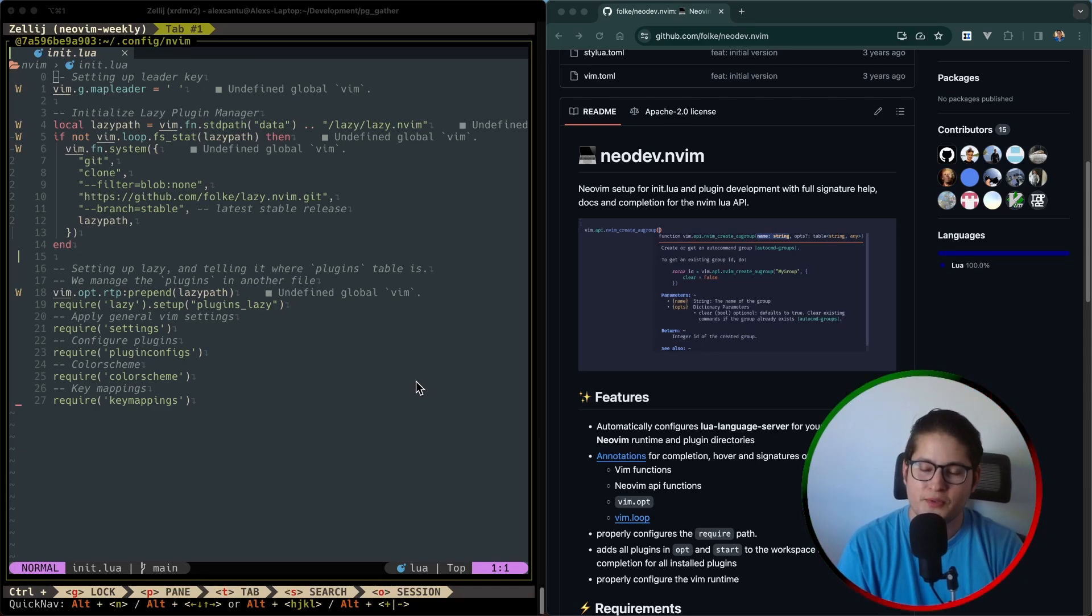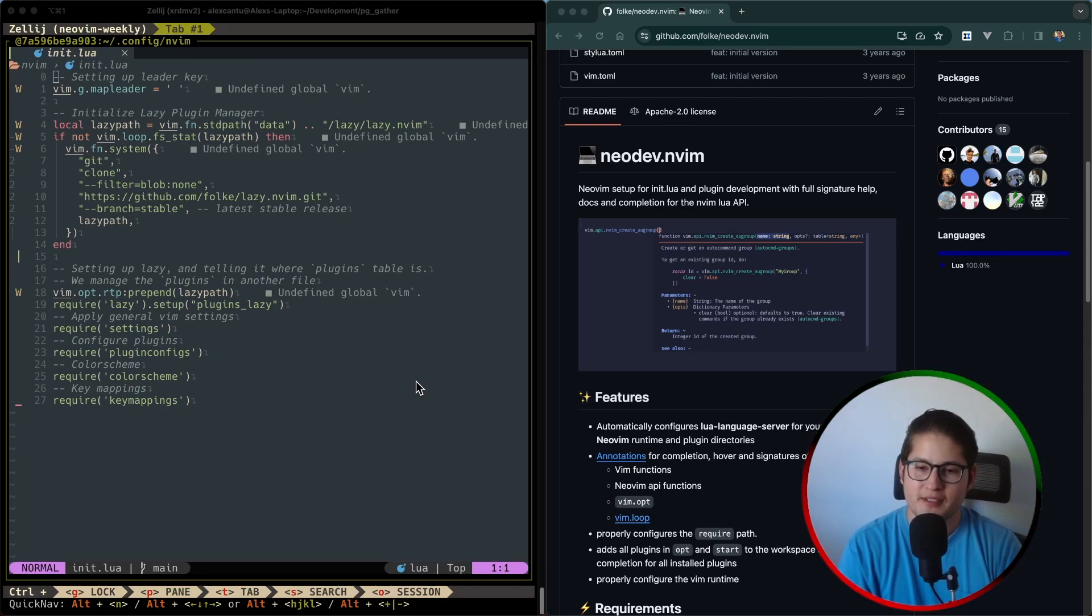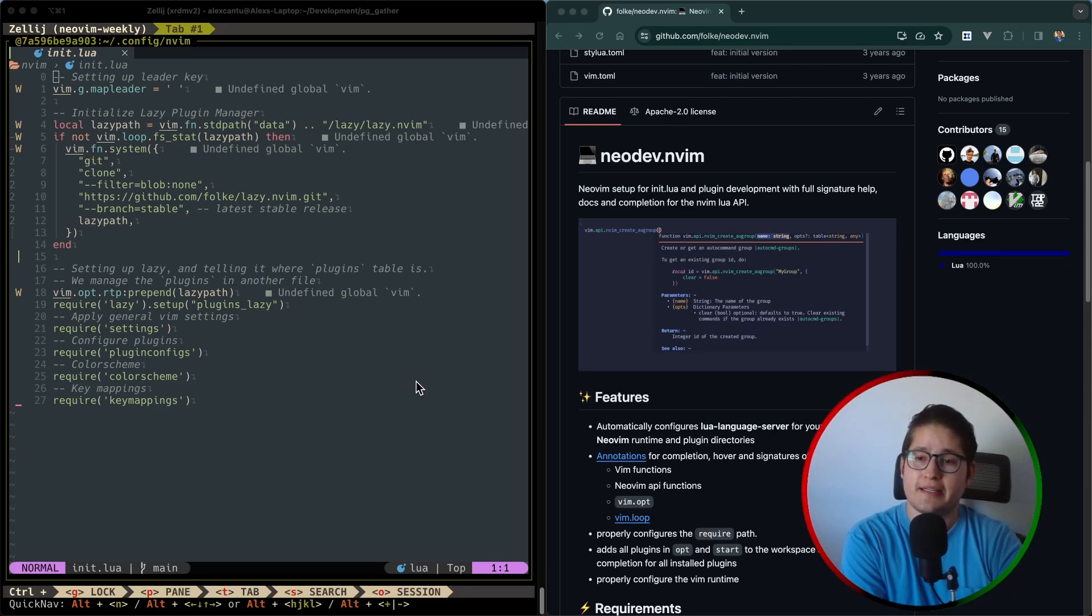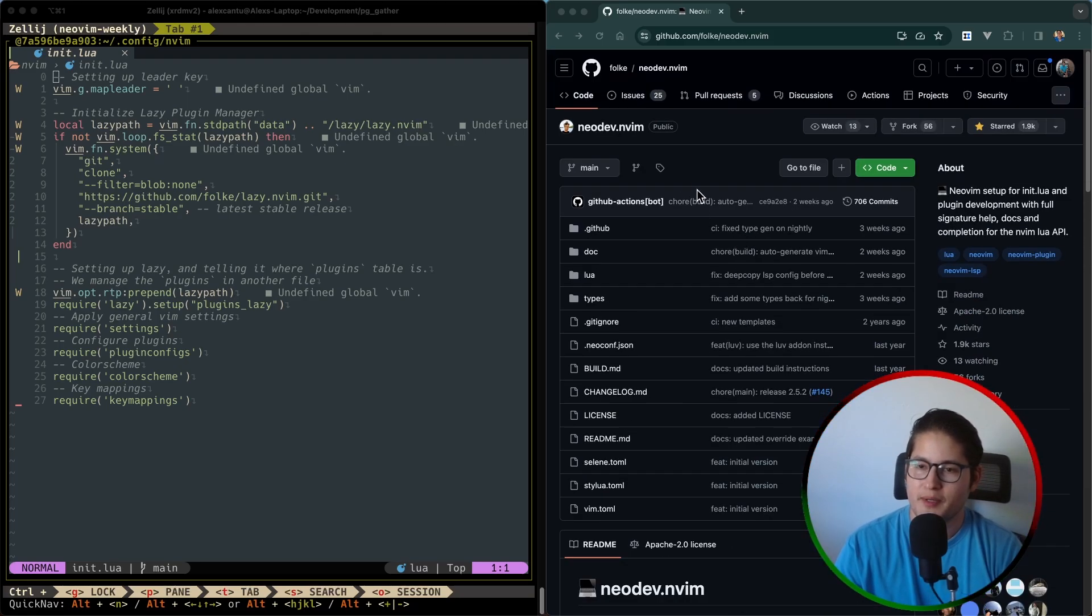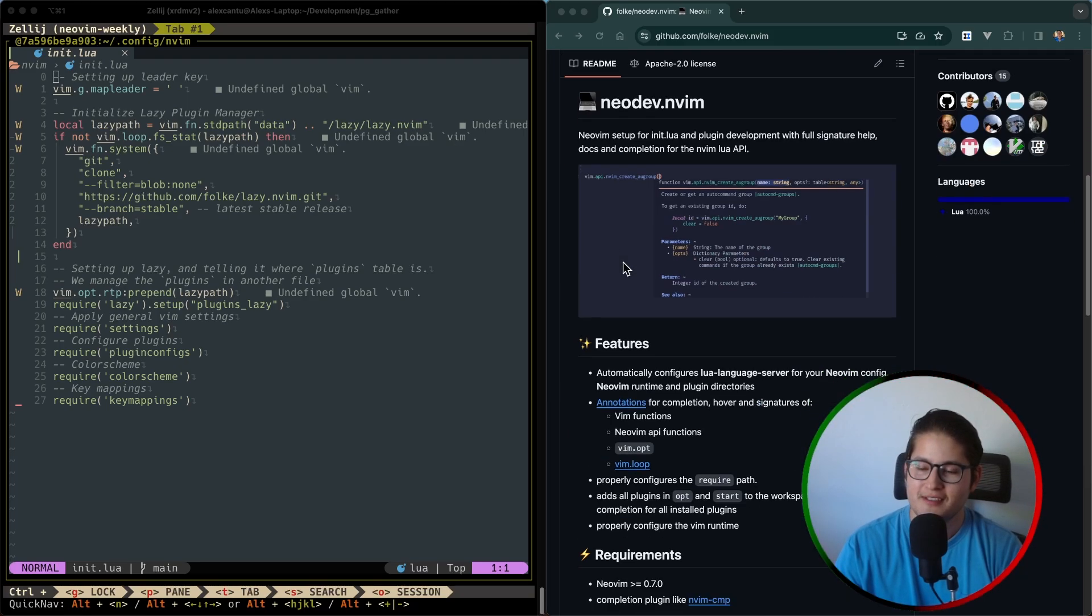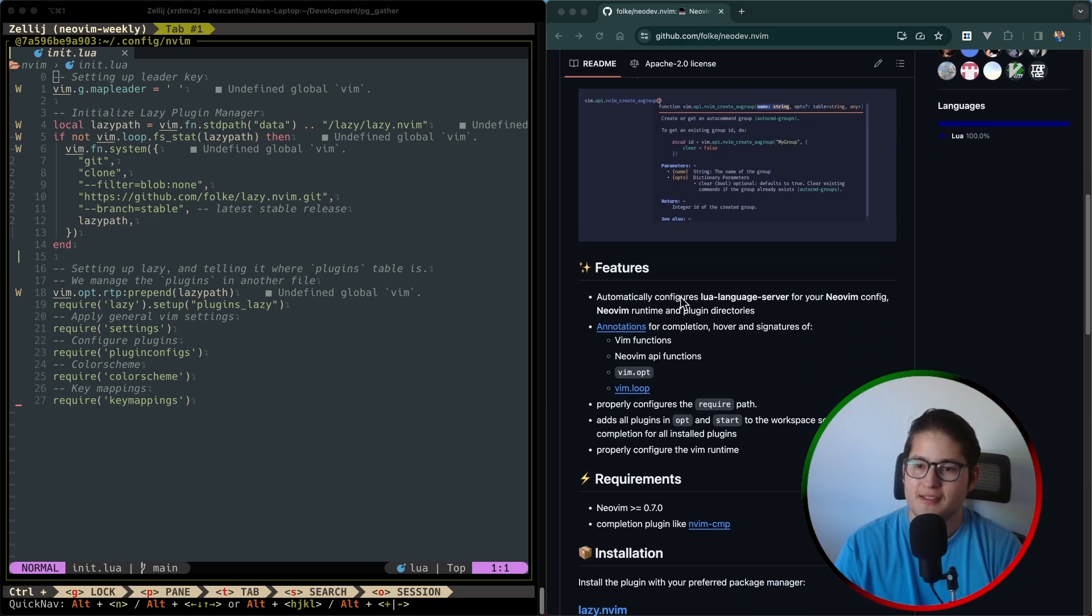Hello everyone, welcome back to our weekly NeoVim plugin video. So this week we're going to be covering NeoDev, yet another plugin by our friend Folk. Thank you Folk.